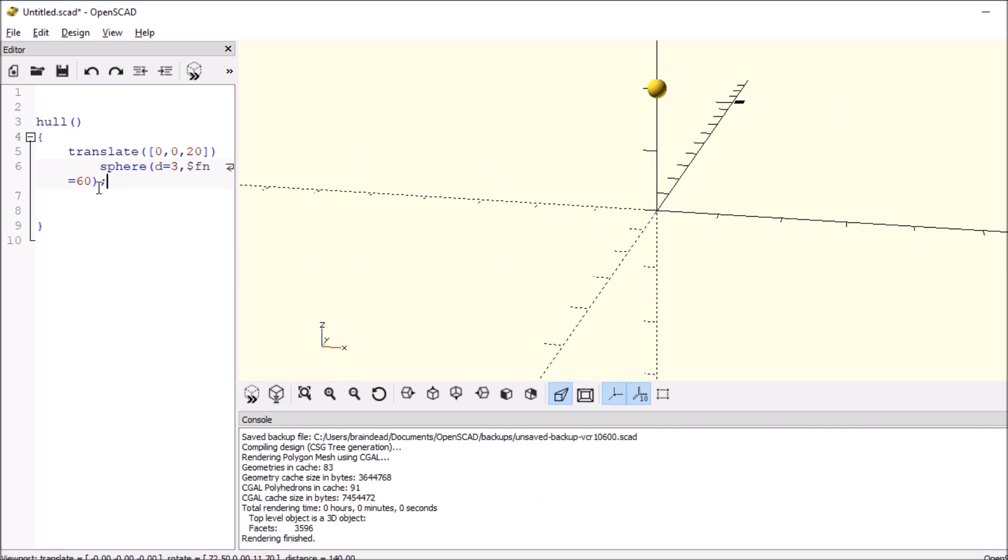So let's do a second thing. Let's say that we have a cube. And we're gonna say open and close brackets like usual. We're gonna say that it's 10 by 10 by 10.